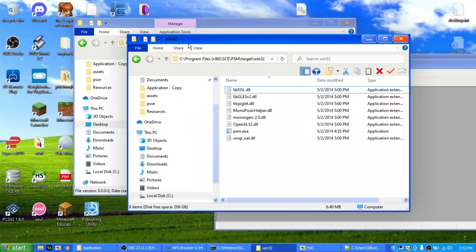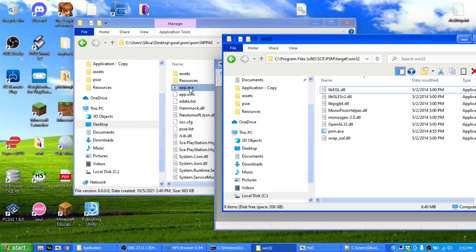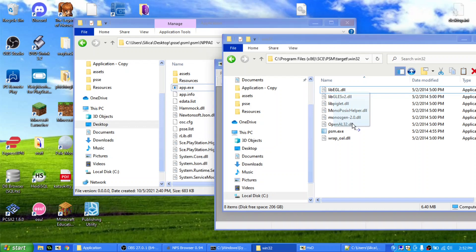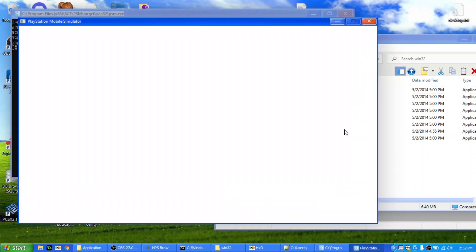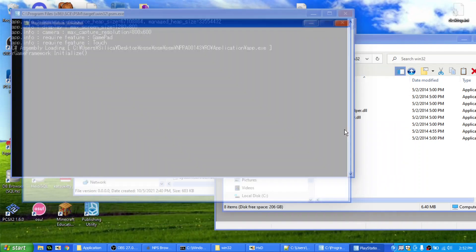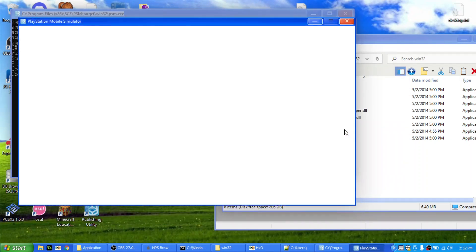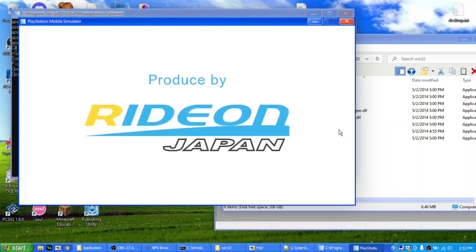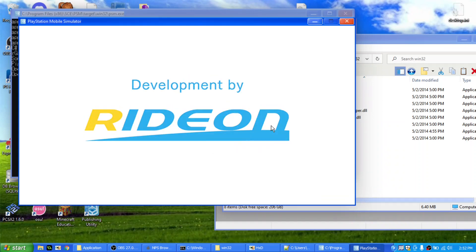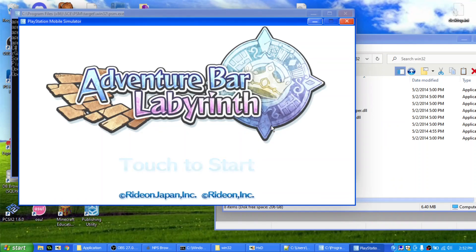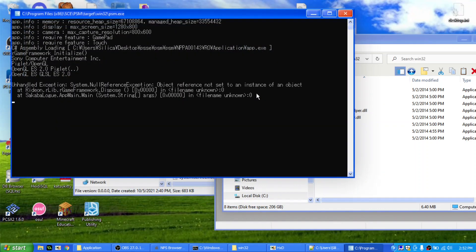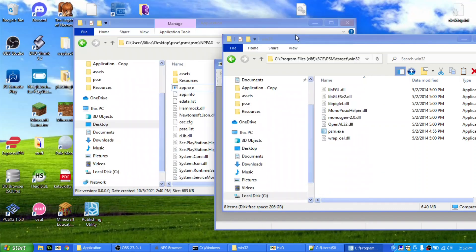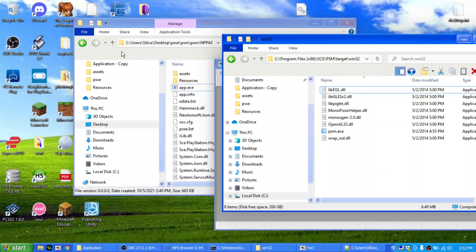And of course, if we head over to PSM there, PSM simulator, and we try to open it with that, it would probably work. Yep, as you can see it works, awesome.